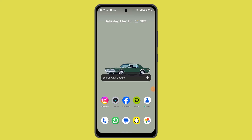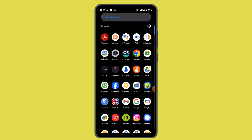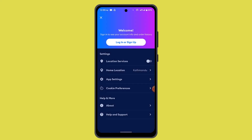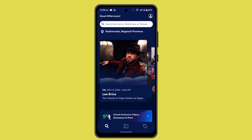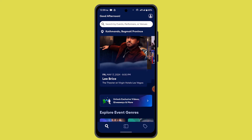How to apply a promo code when buying a ticket on the AXS app. In this video I'm going to show you the procedure on how you can apply a promo code or redeem a code when buying a ticket on the AXS app. Go ahead and open up and log into your AXS app, and when you're logged into your account it's going to take you to the main screen.